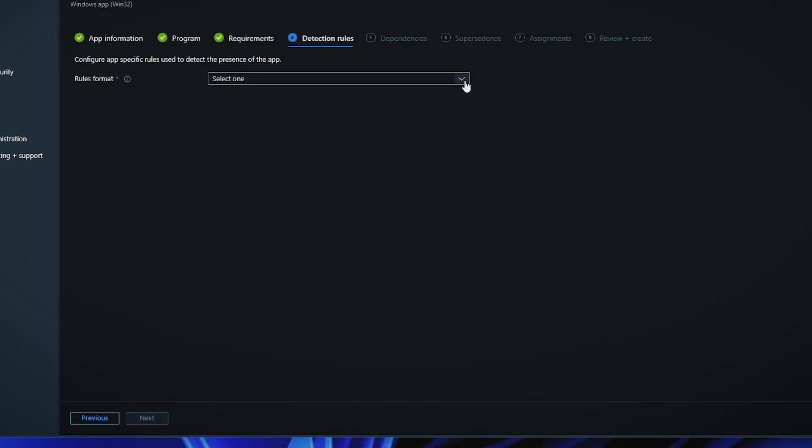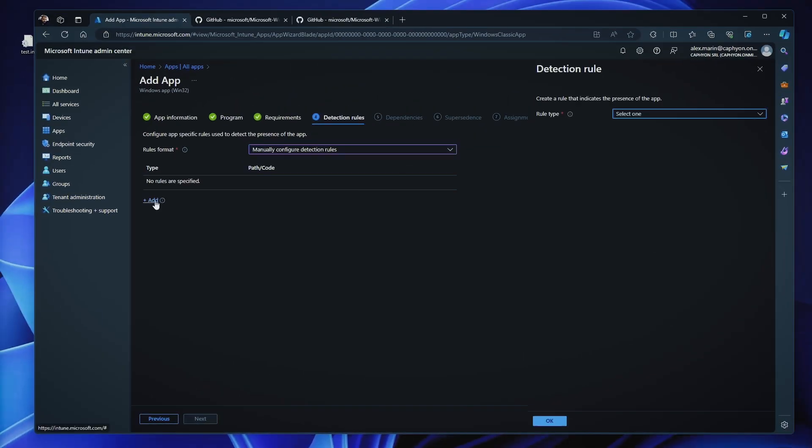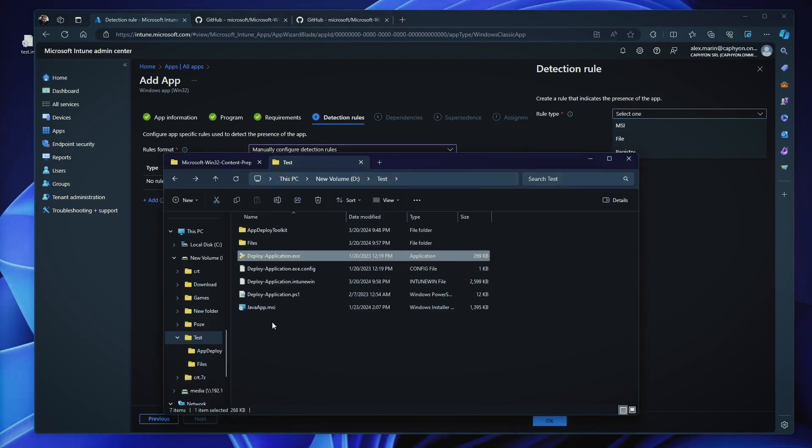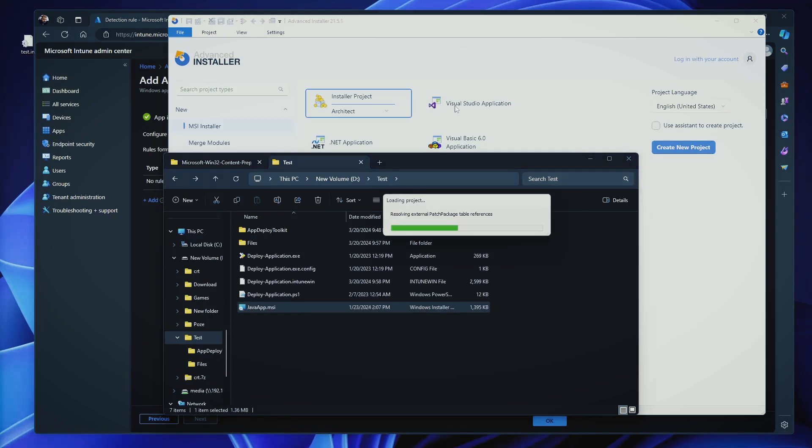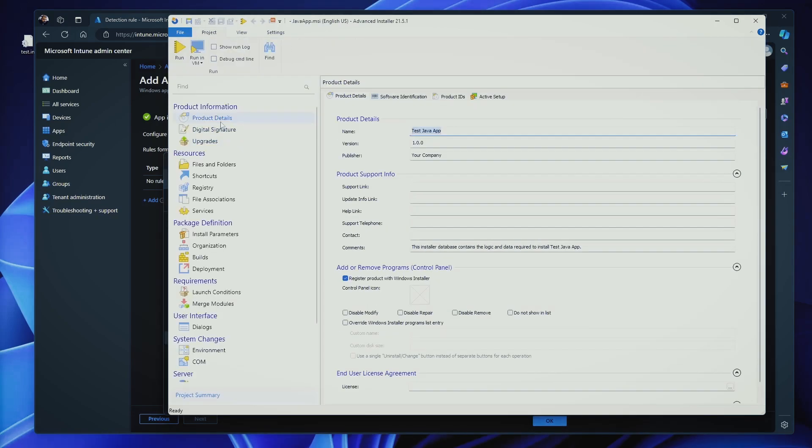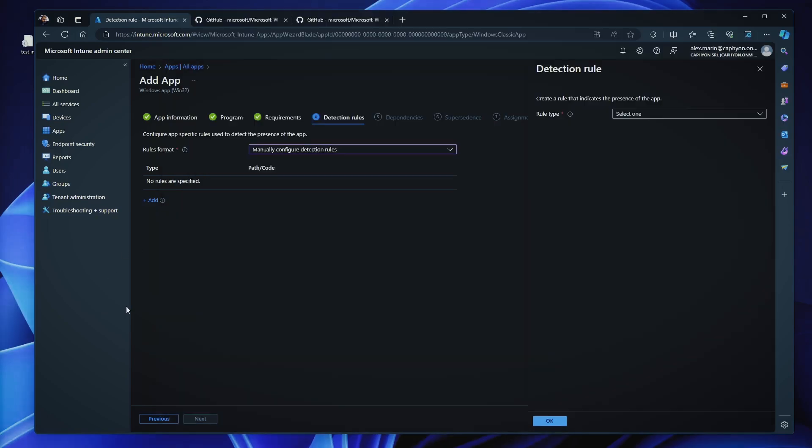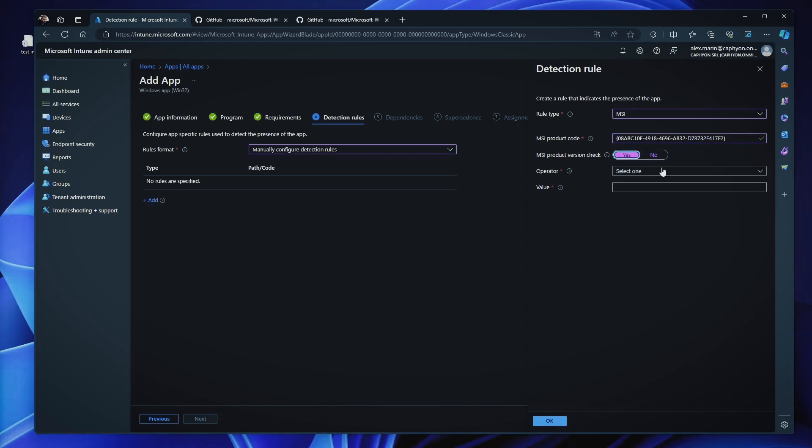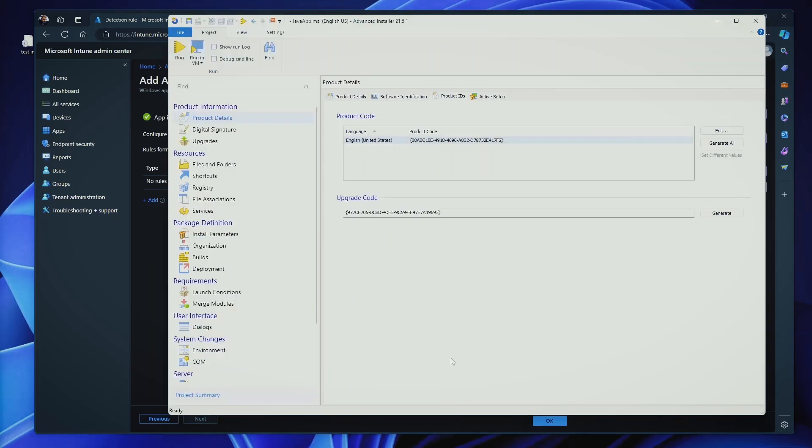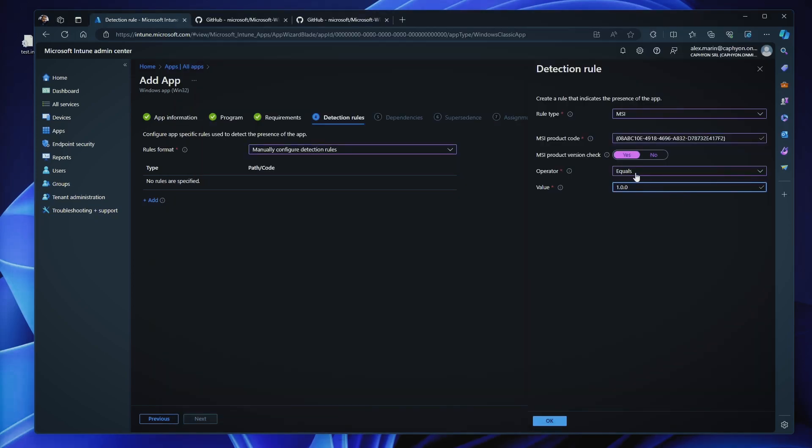Detection rules. Now, this is something important. 99% of the time you will manually configure the detection rules. Now, when I click add, I have multiple types. In this case, because I have a Java application, if I open it with advanced installer, on the product details, I can get the product code. This is the product code of the application. And I can say MSI, MSI product code. I can also check for the version, which equals, for example, what version do we have here? 1.0.0, but 99% of the cases, I won't do this. So this is one way to detect your application.